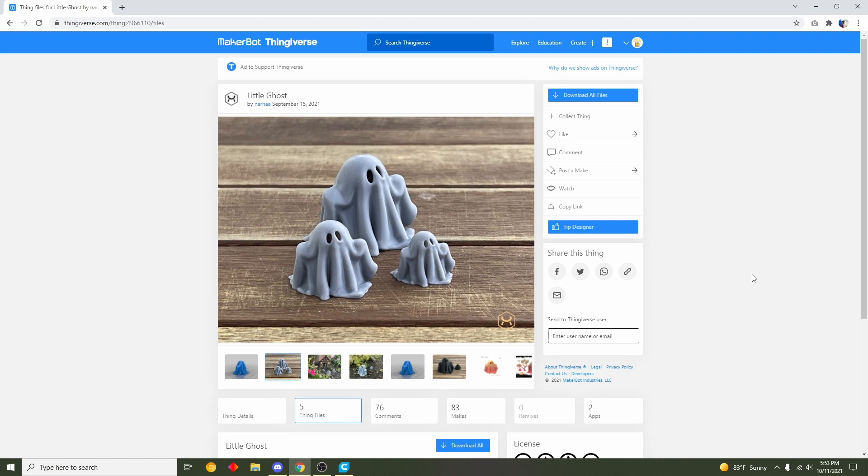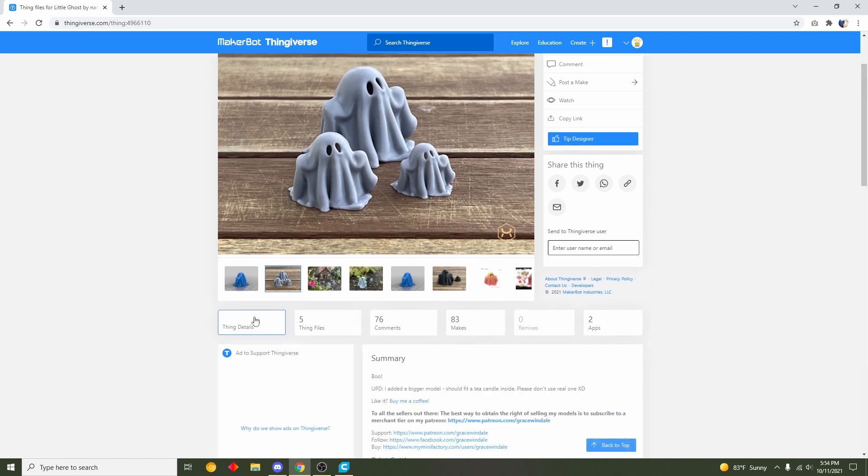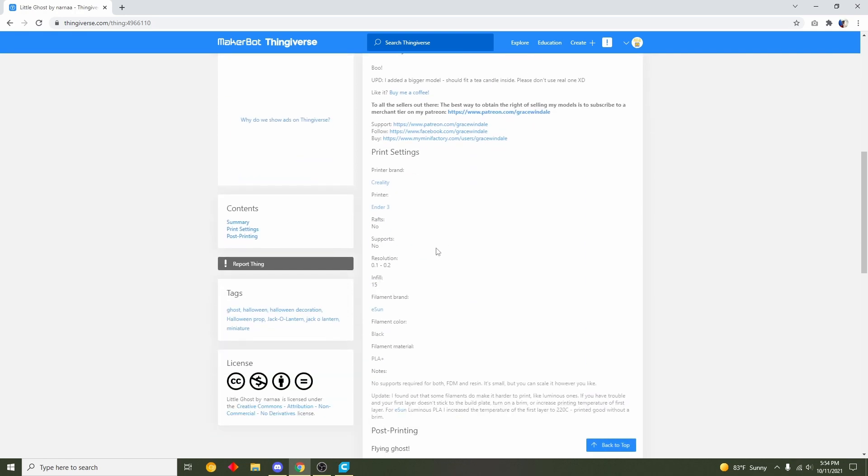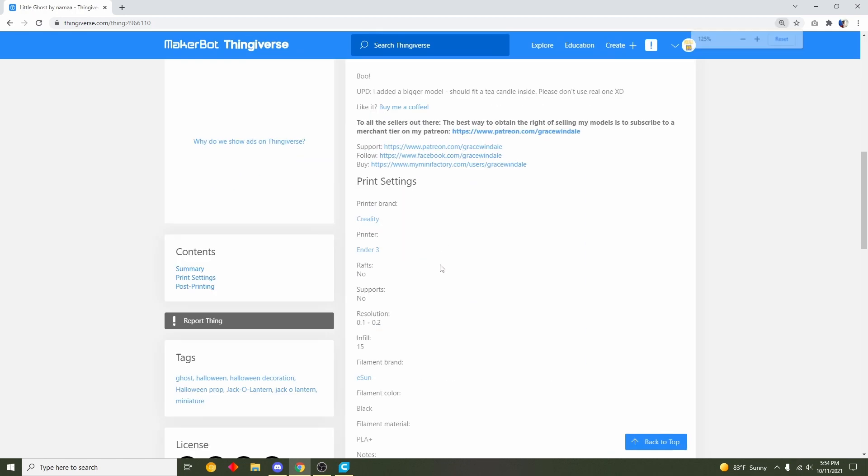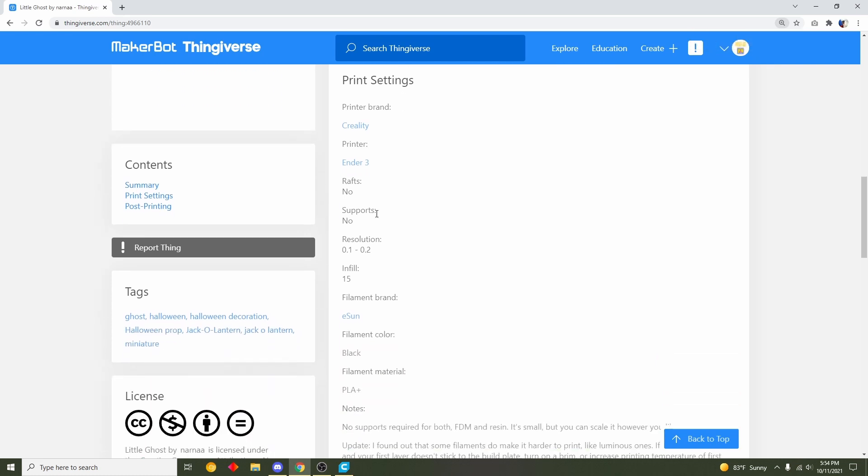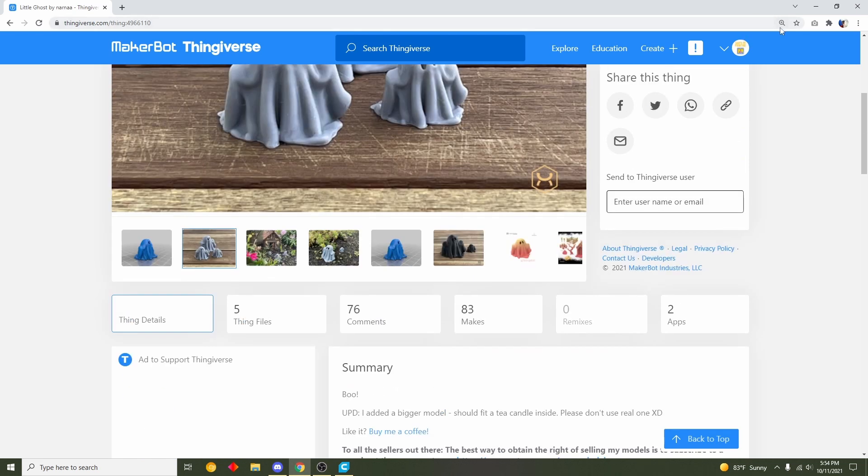But today I'll teach you how to actually print this model. First thing we should do is look at the developer notes to see if they have anything special to say for the printing settings, and it looks like here everything looks pretty basic. We should have no rafts, no supports, a resolution of 0.1 all the way up to 0.2 and anything between those ranges, and an infill of 15%. So that's simple enough.